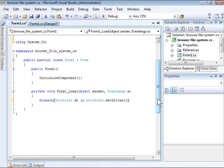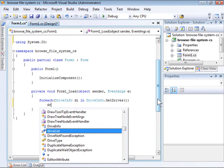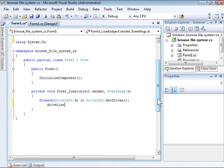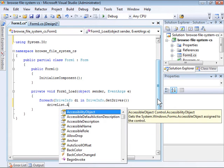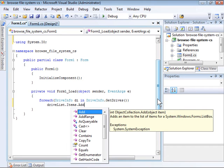So we call DriveInfo.GetDrives. That method returns a collection of DriveInfo objects. Now we just need to add each object to the DriveList list box.